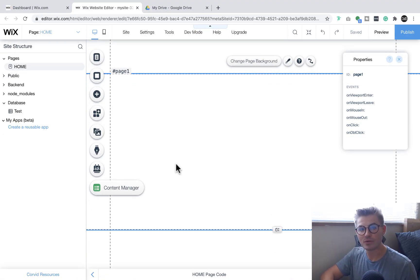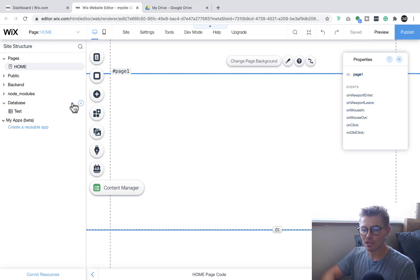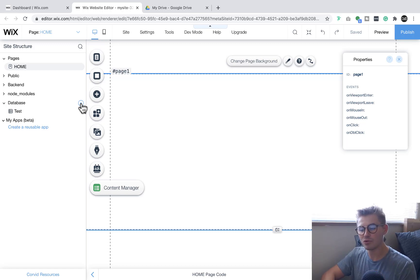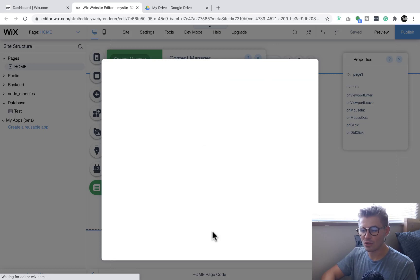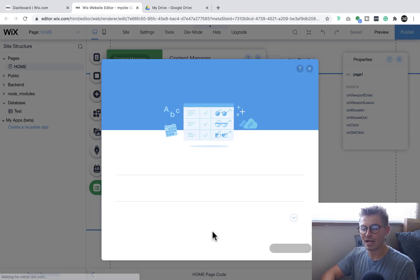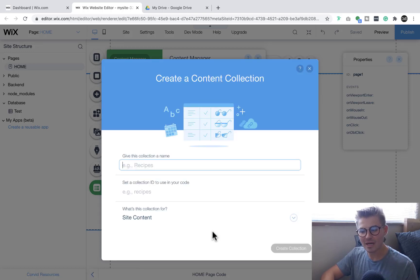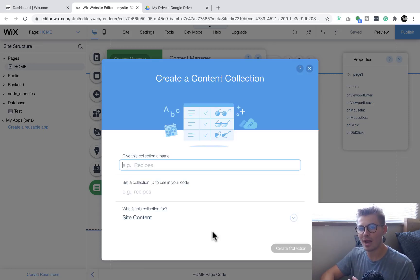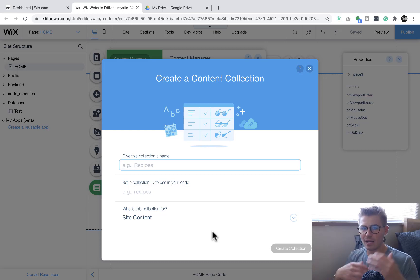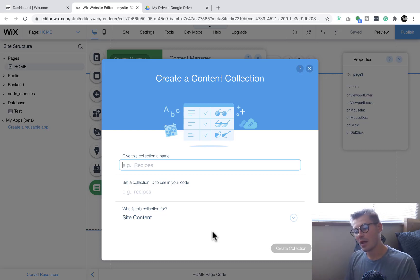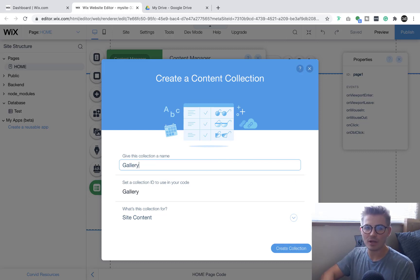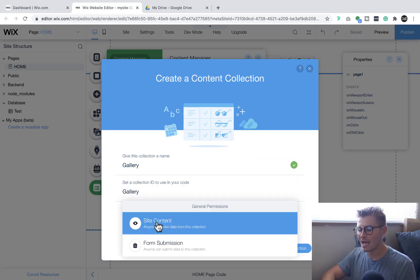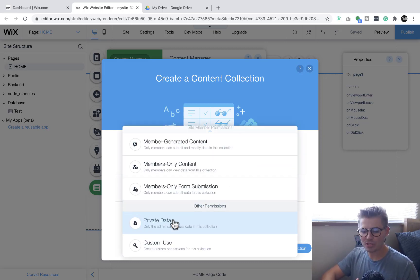Once we do that, we're going to come over here to database and click this little plus button. Another way you can do this is if you go to content manager here and press create new collection. In fact, most of the time this is the easiest quickest way because it's got the quick start icons on the left hand side of the editor. Once we're in here we're just going to name this - we'll call it Gallery for the sake of this database.